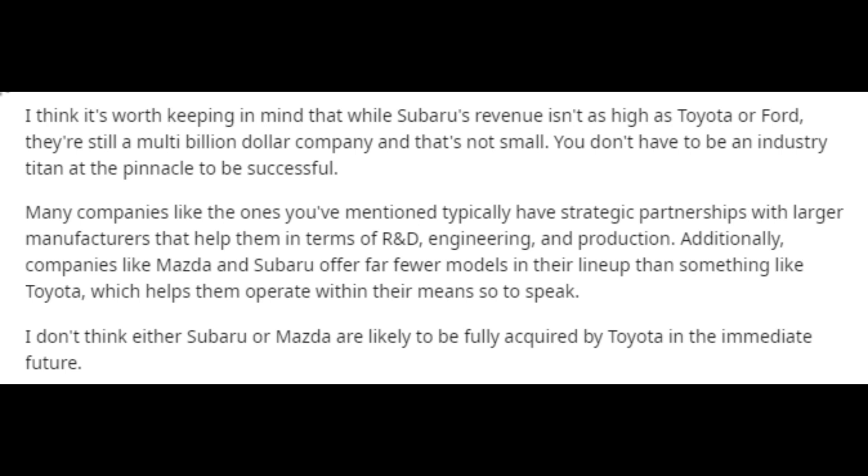Many companies like the ones you've mentioned typically have strategic partnerships with larger manufacturers that help them in terms of R&D, engineering, and production. Additionally, companies like Mazda and Subaru offer far fewer models in their lineup than something like Toyota, which helps them operate within their means so to speak. I don't think either Subaru or Mazda are likely to be fully acquired by Toyota in the immediate future.